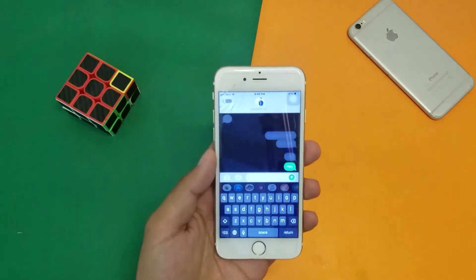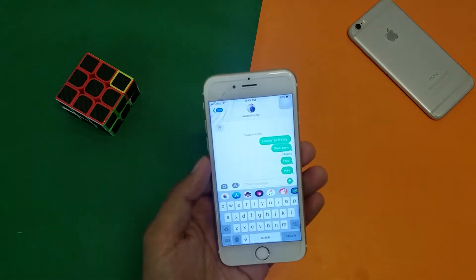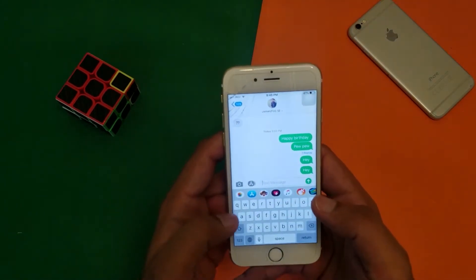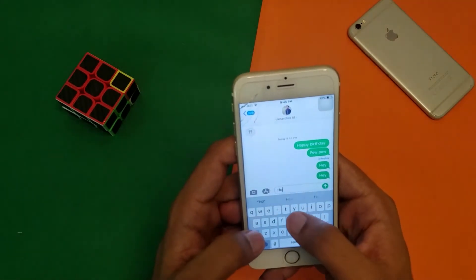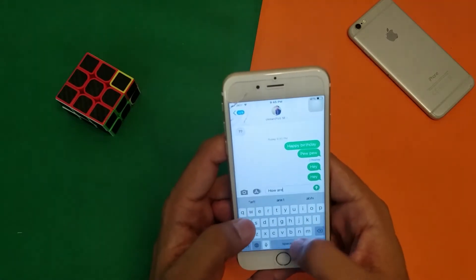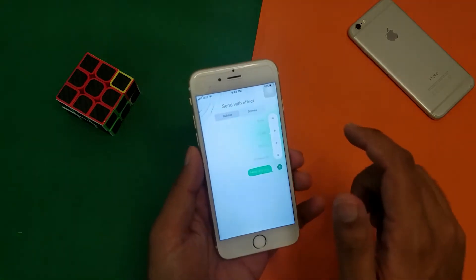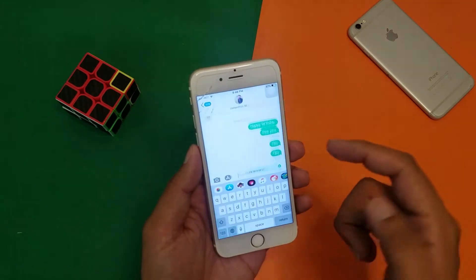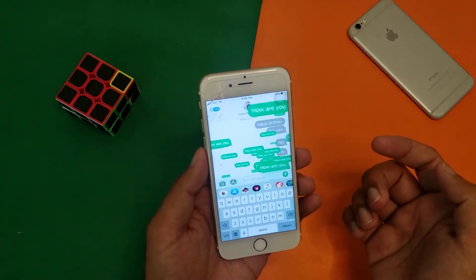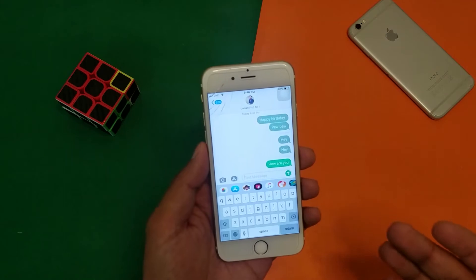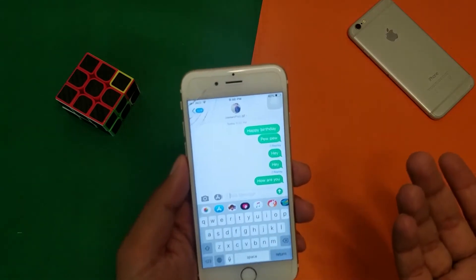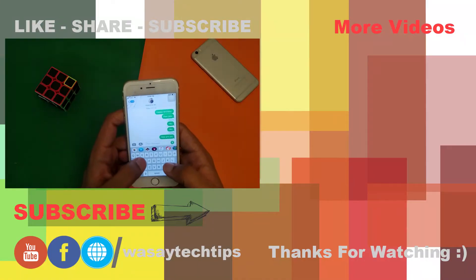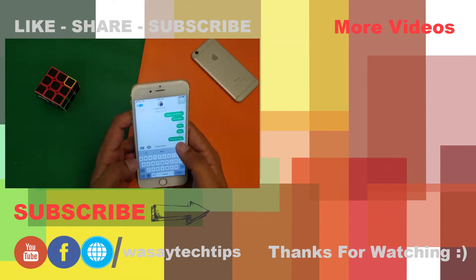In this way you can send any kind of message with any kind of animation — like 'how are you' — and send it with an animation. You can see the animation looks quite cool and it also comes with a sound effect.